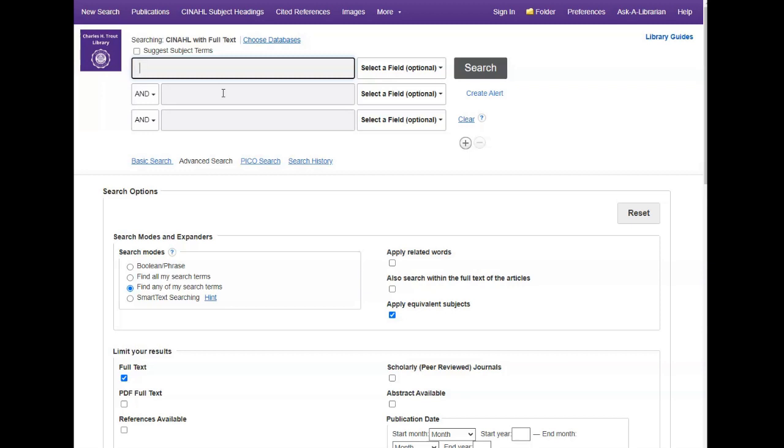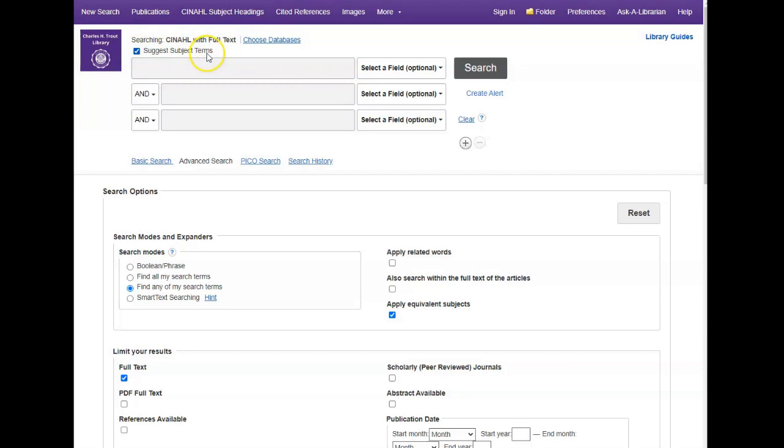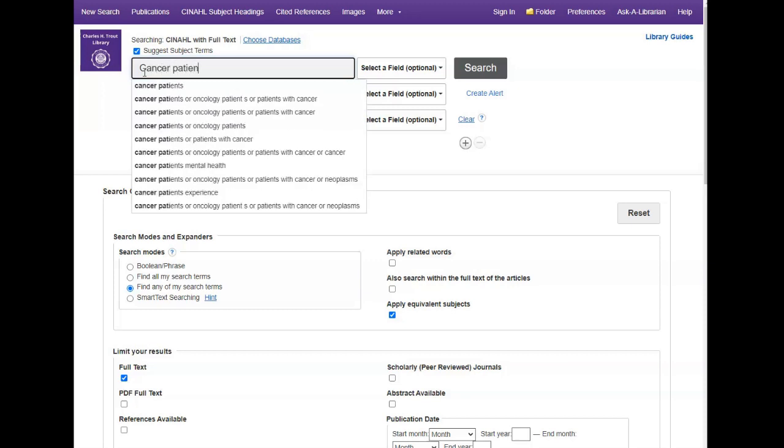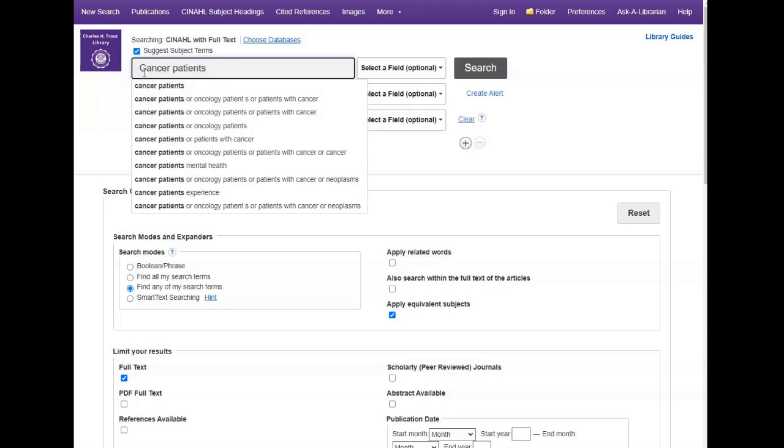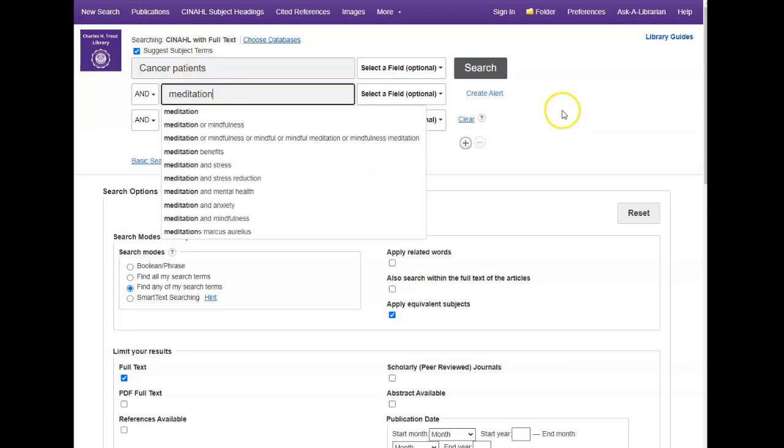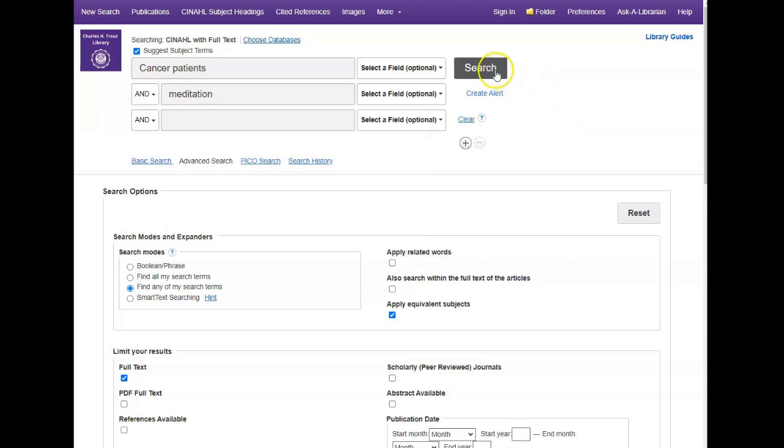Let's say I'm interested in finding out about meditation and cancer patients. The first thing I'm going to do is search in the CINAHL subject headings to find out how my topic is described in the controlled vocabulary. There are two ways to do that. You can either click in the CINAHL subject headings up here, or if you put a check mark in the suggest subject terms option at the top of your search box, once you type in your search terms—in my case, cancer patients and meditation—and I hit search, it's going to run my search in the subject headings.